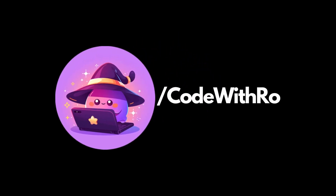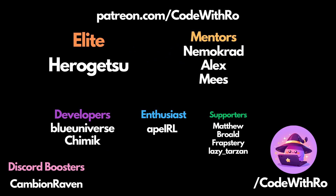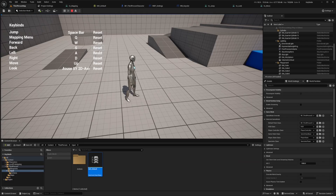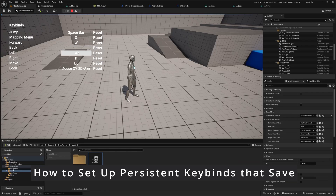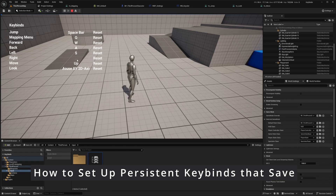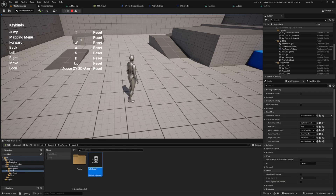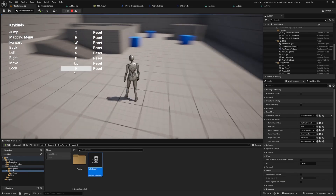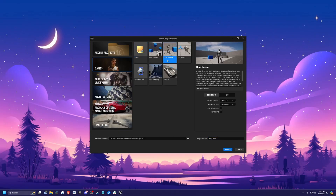Hey everyone, welcome back to Code of the Row. In this video, we're going to be going over keybinds and how to set them up in Unreal Engine. You can use keyboard or controller, and we'll also make sure that they're persistent and save through. I'm just going to go ahead with a third person starter template and name this project keybinds. This will be available for my Patreons in the link below.